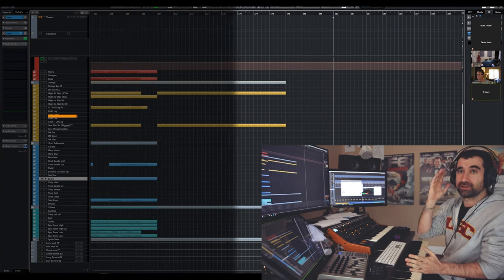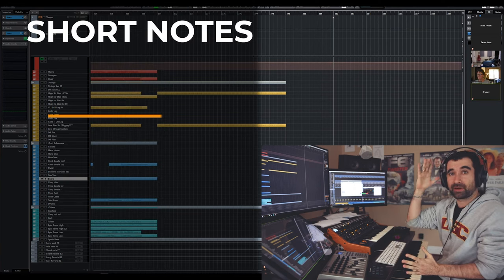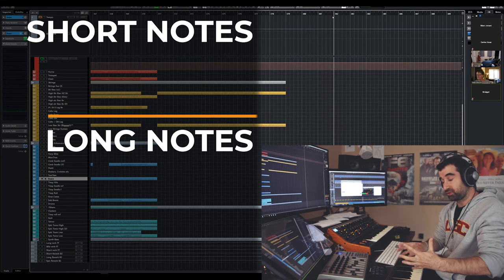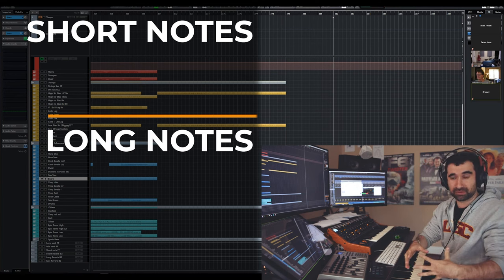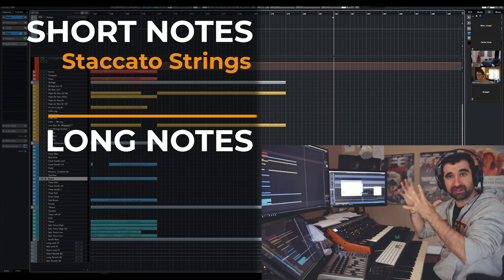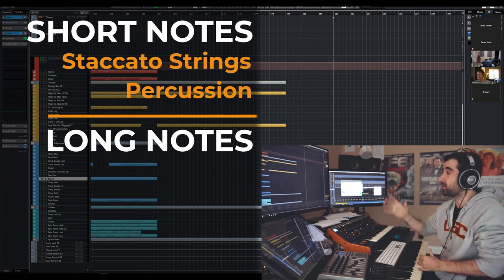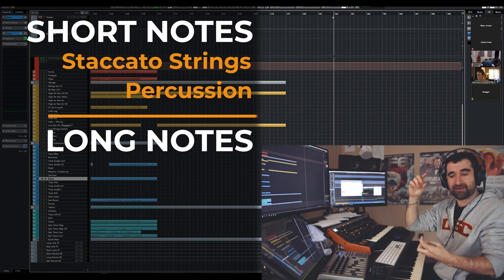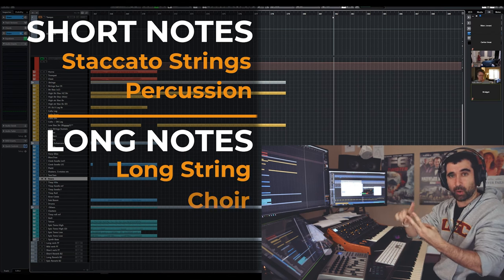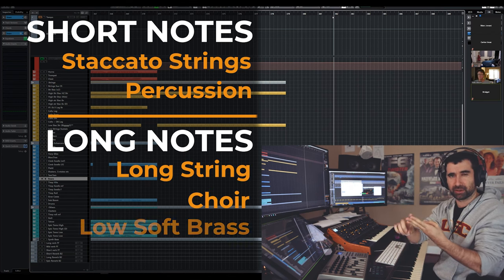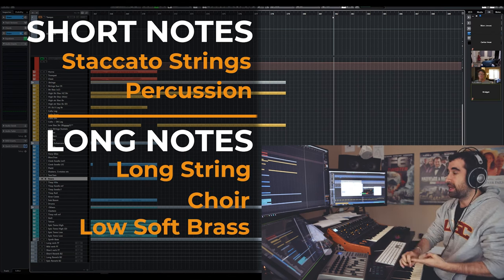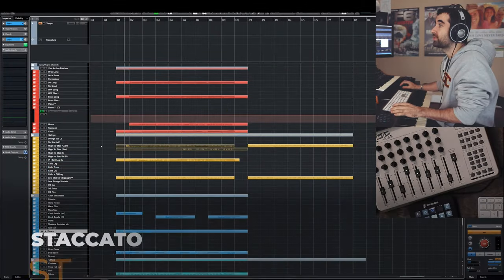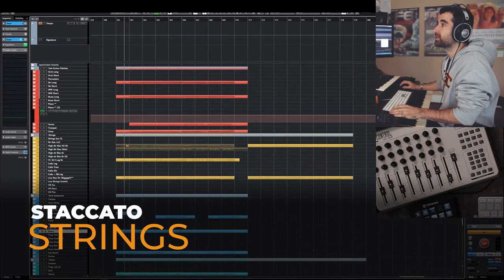We're going to write the short notes, then we're going to do the long notes. For the short notes we're going to have mostly staccato strings and some percussion. For the long sustained notes we're going to have longer strings, choir, and low soft brass, and then we're going to bring in the melody.